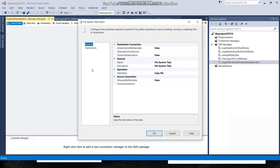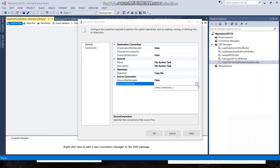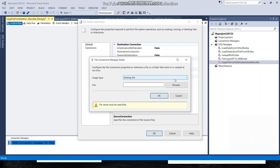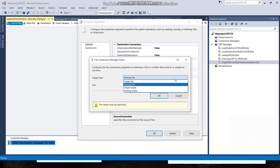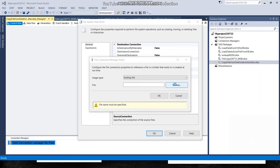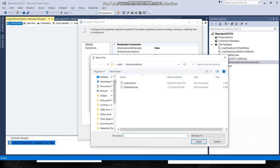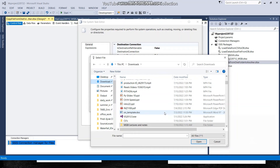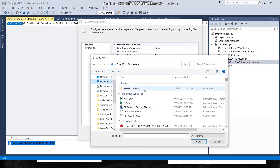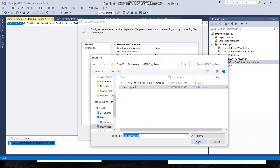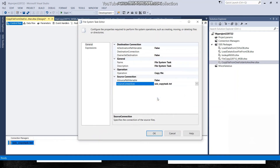Double-click the File System Task to configure it. I'll set the source connection and destination connection. For the source connection, the file already exists, so I'll browse to the 'MSBI Copy Task' folder and select my text file. This is my source.